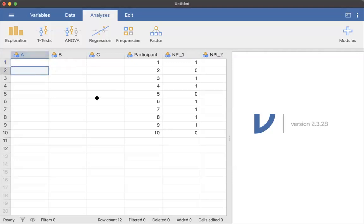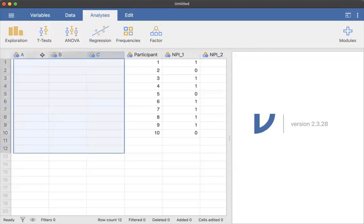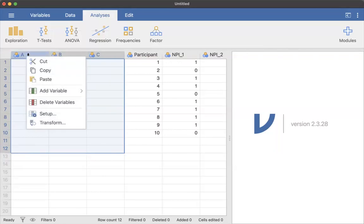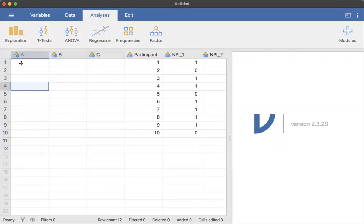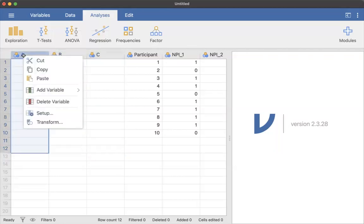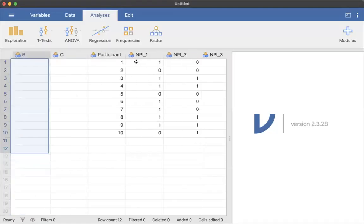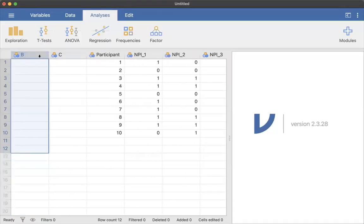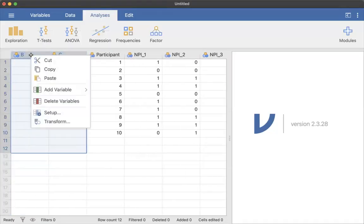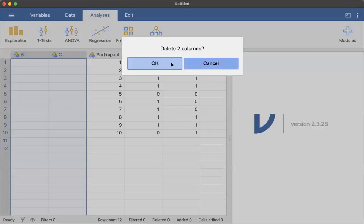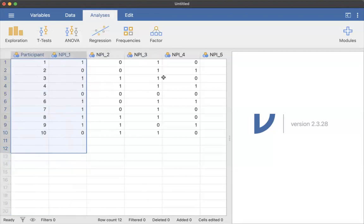So what you're going to notice is that because there's these three variables that always show up when you open Jamovi, you actually just need to delete them. So I can right click on the column, and I can say delete variable. I can do them together, delete variables.